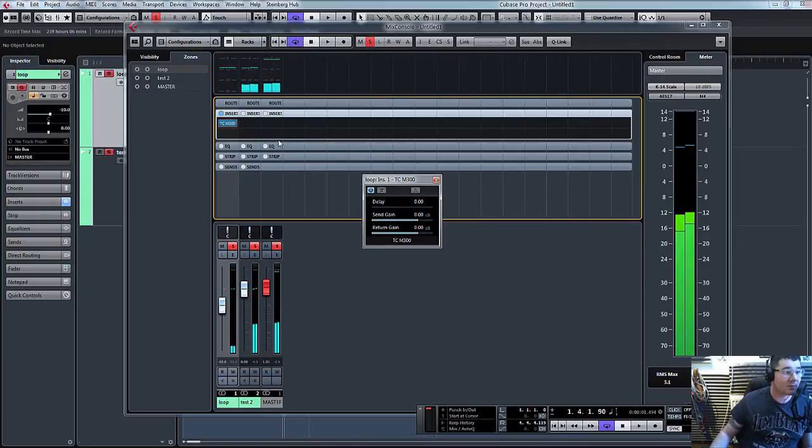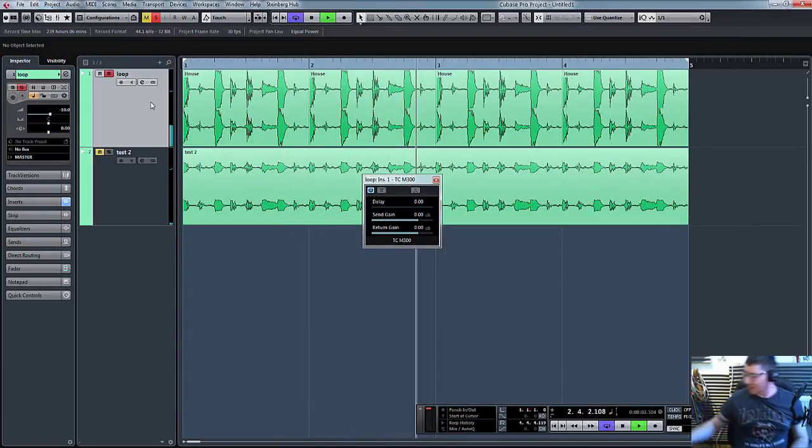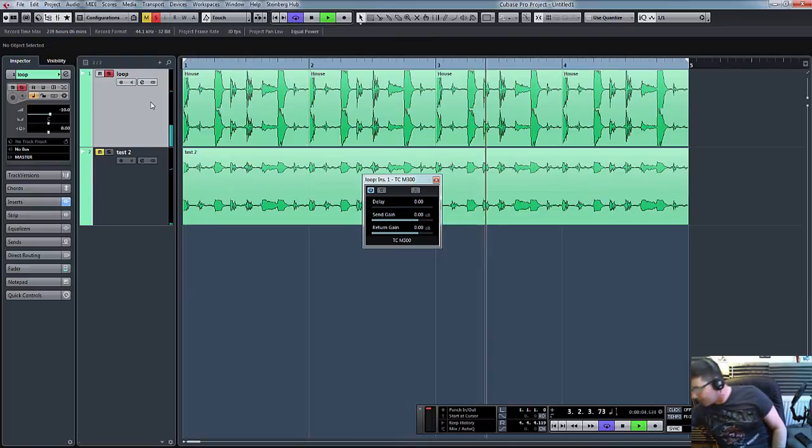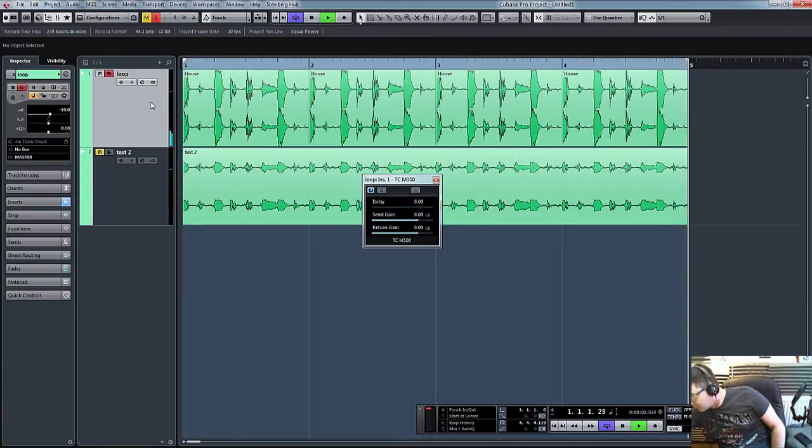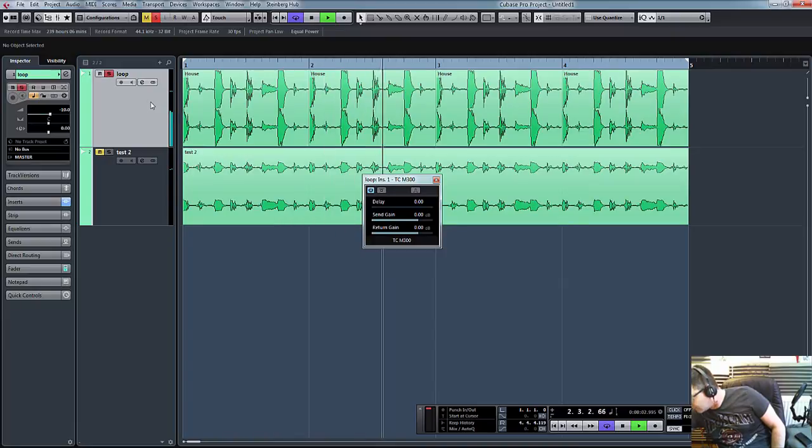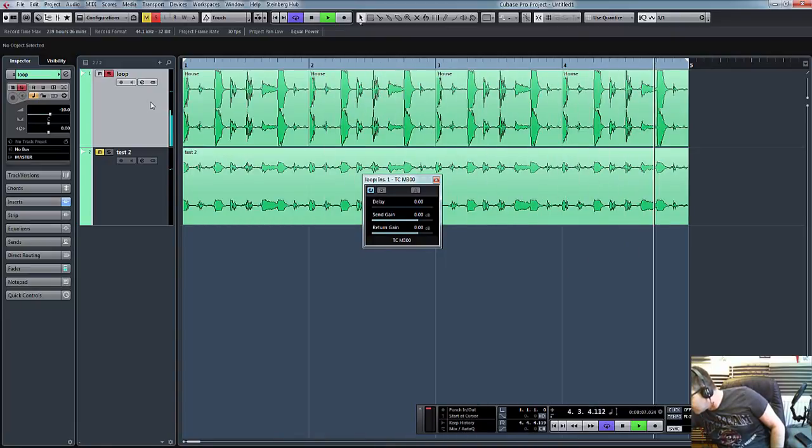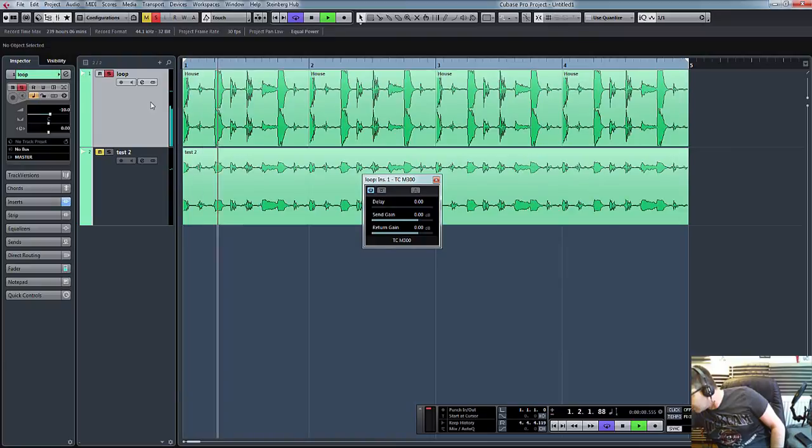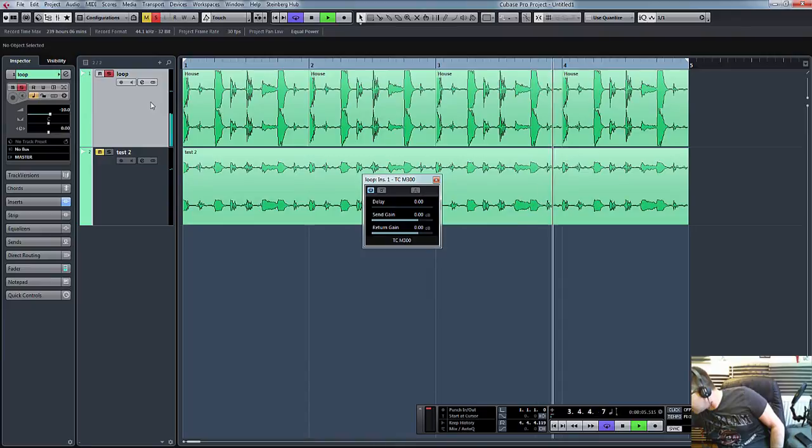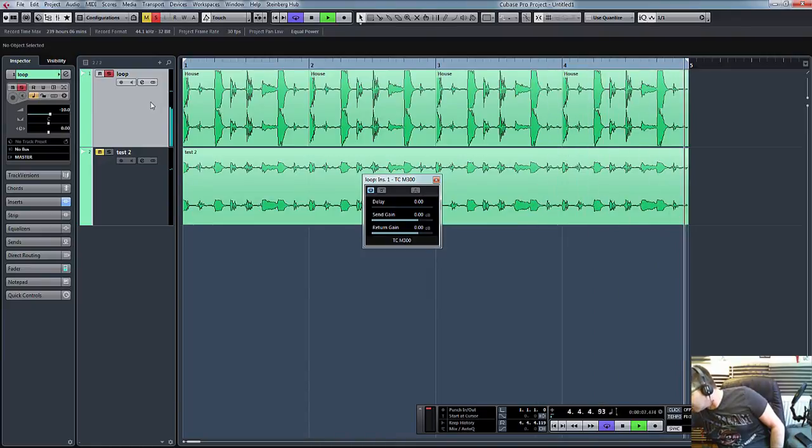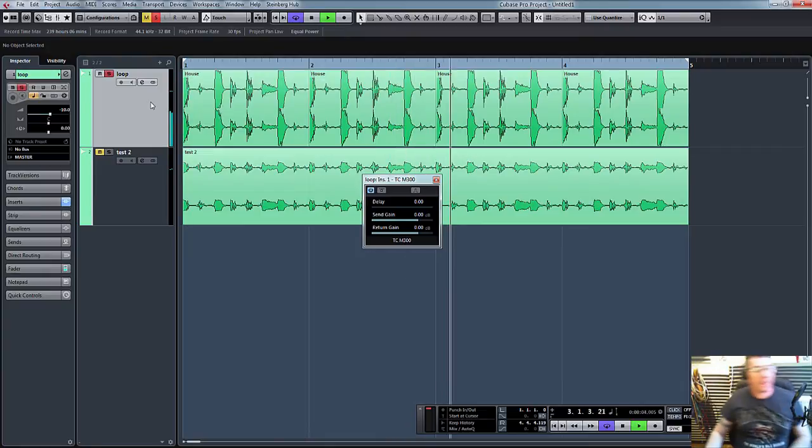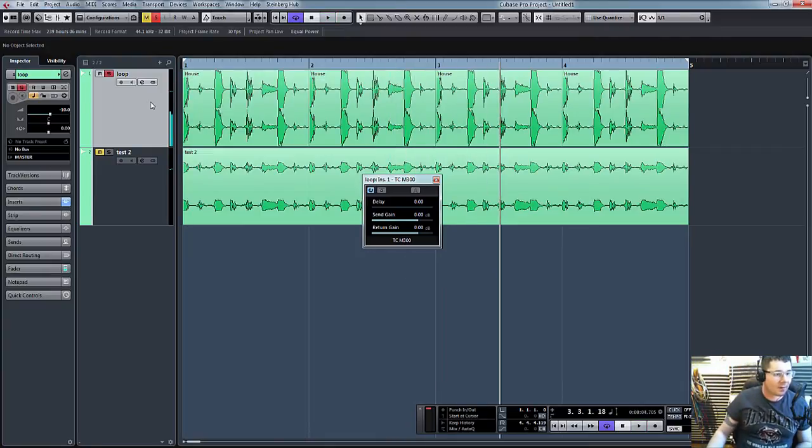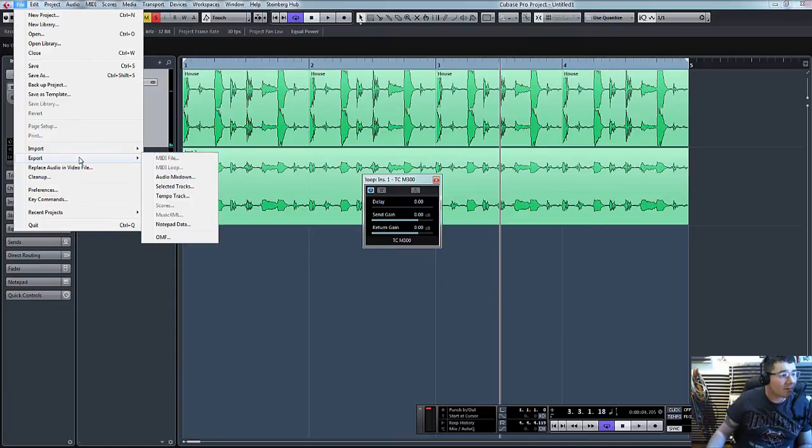There you can hear the reverb straight away. Let me take that other one off. So there you go. I've put some effects in and reverb on.